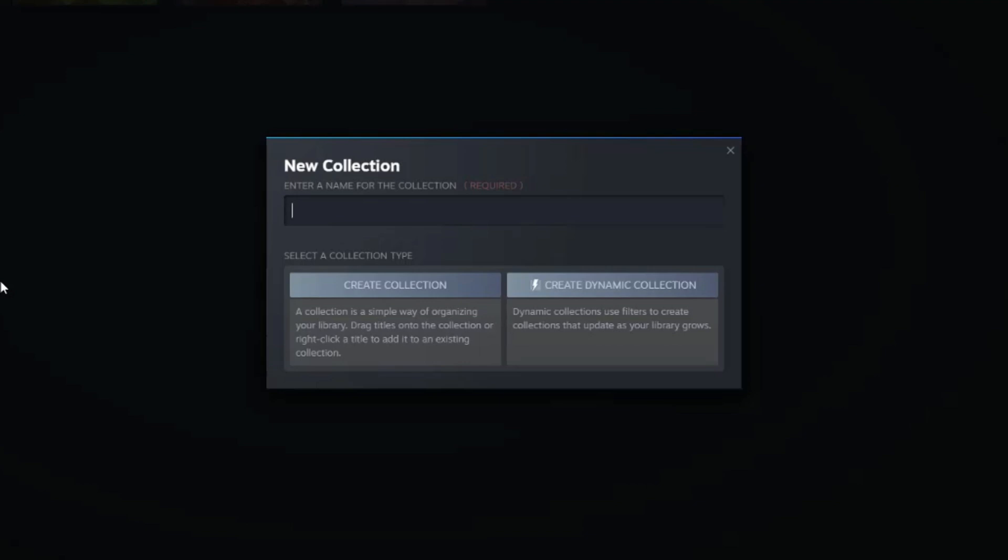Now there are two different types of collections that you can make in Steam. You can create a manual collection, which is this one here, or you can create a dynamic ever-changing collection. As you add and buy new games, if they fit a certain criteria or category, they'll be automatically dumped into that collection.